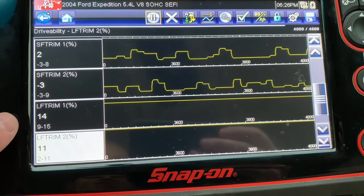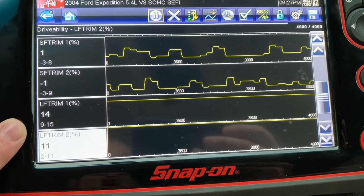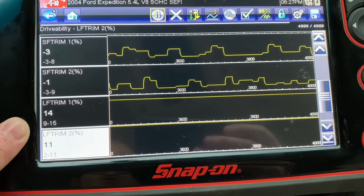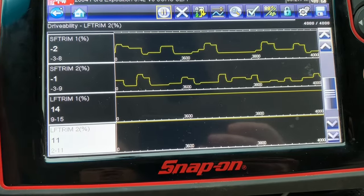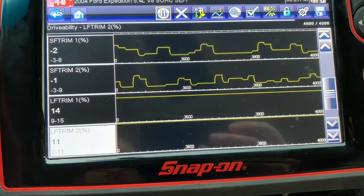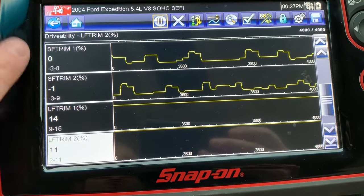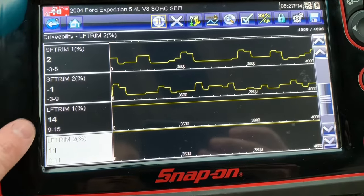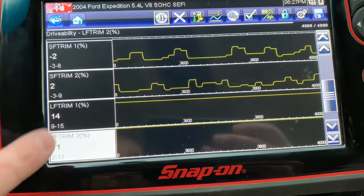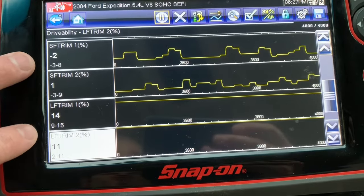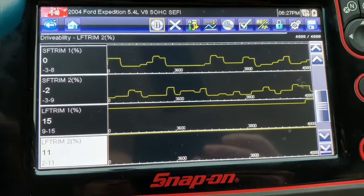If I come in after my repair and I see that the long-term fuel trims are still high, but now my short-term fuel trims are really low in the negatives, then I've proven that I fixed the problem — because now the computer is trying to work its way back to baseline numbers. Slowly, those negative numbers will feed into the long-term, and these numbers will slowly get back to zero, and you know that you fixed the problem.